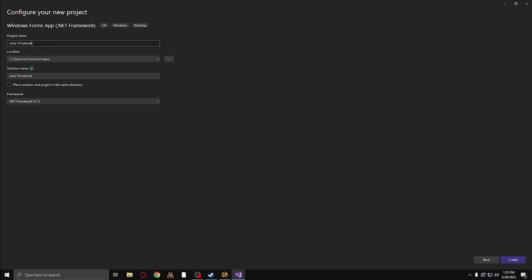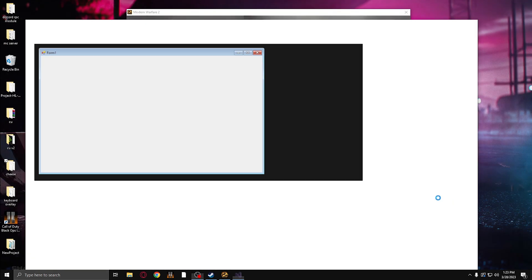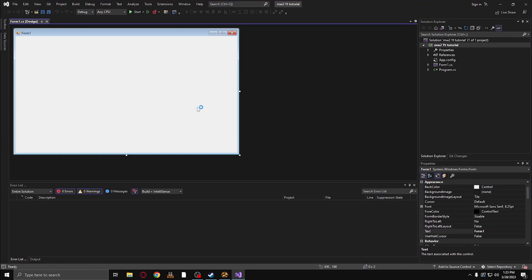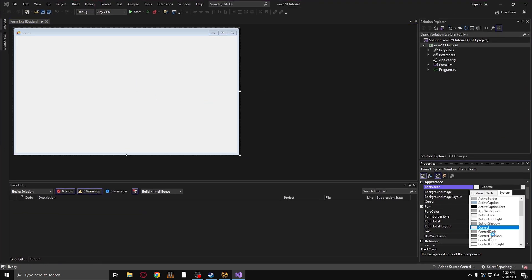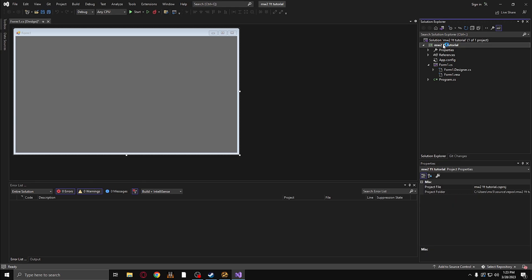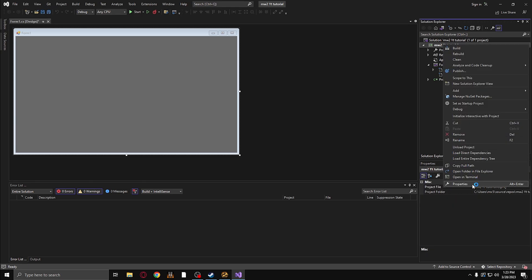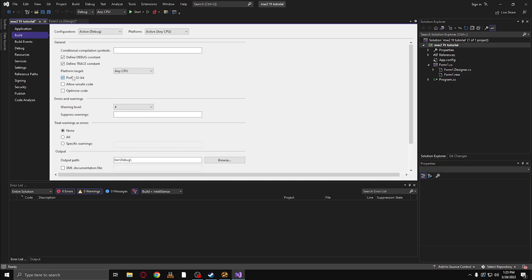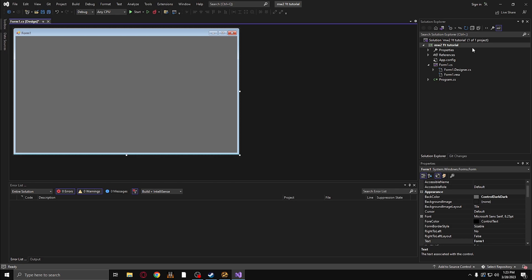So the first thing we're going to do is get rid of this flash being on our screen and make this darker. Then we're going to go down to our properties here and we're going to go to build. We're going to untick preferred 32-bit and click on x64 for the platform target and allow unsafe code.